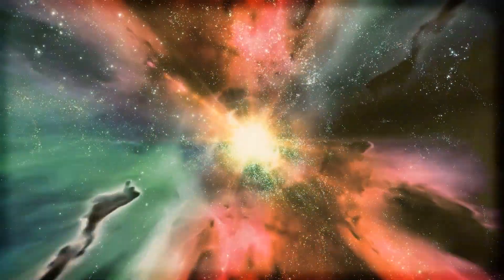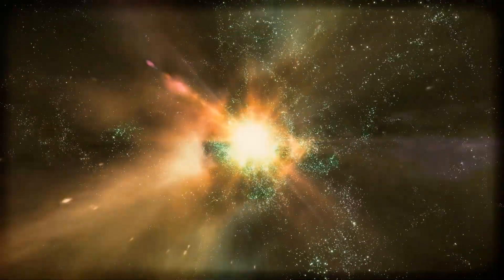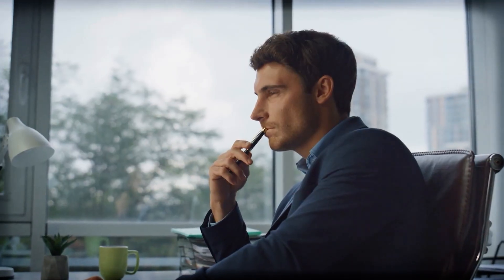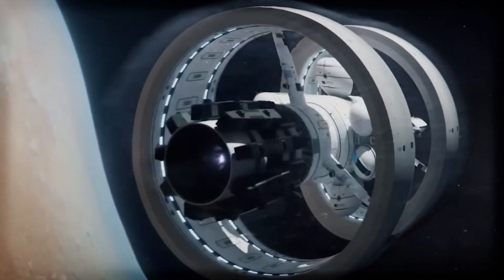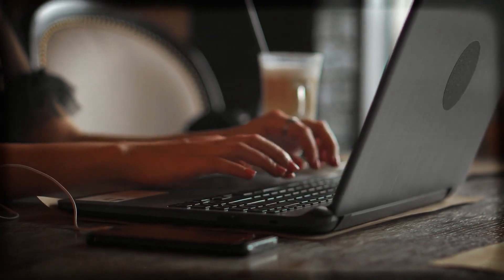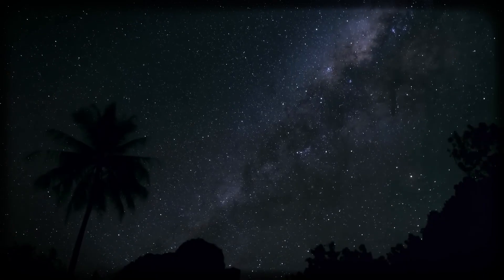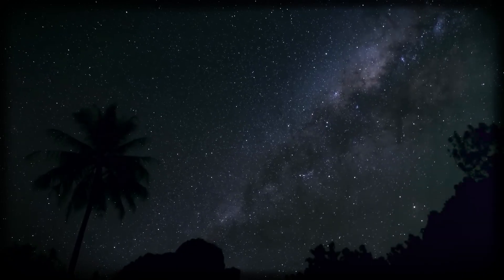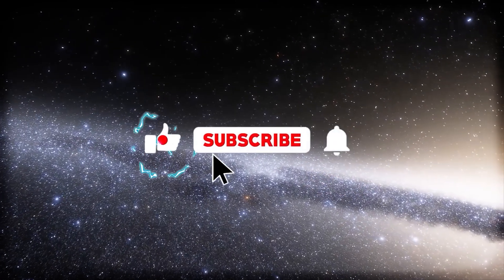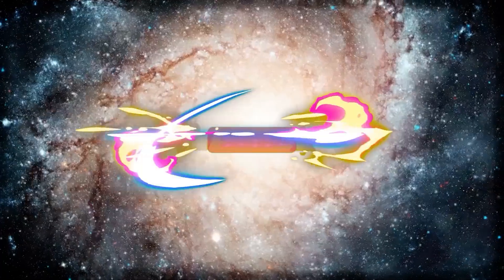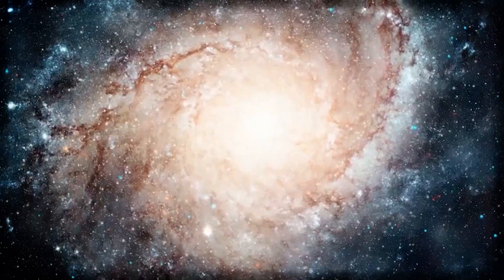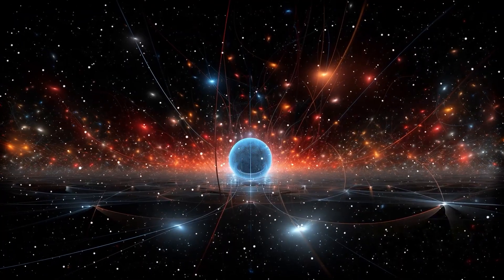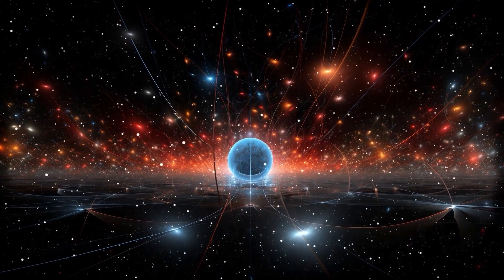Because maybe, just maybe, the road to the stars isn't a road at all. What do you think? Could warp drives really be the next giant leap for humanity? Drop your thoughts in the comments. We'd love to hear from you. And hey, if this blew your mind even a little, smash that like button, subscribe, and hit the bell so you never miss a cosmic update. Thanks for hanging out with us. We'll catch you in the next video.